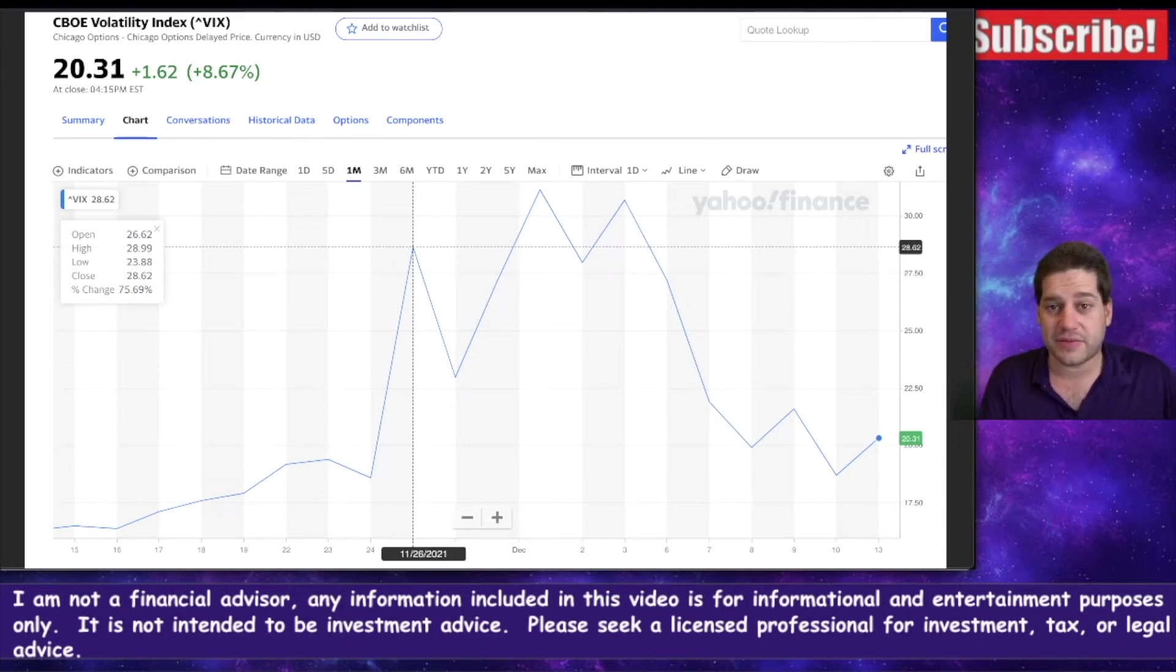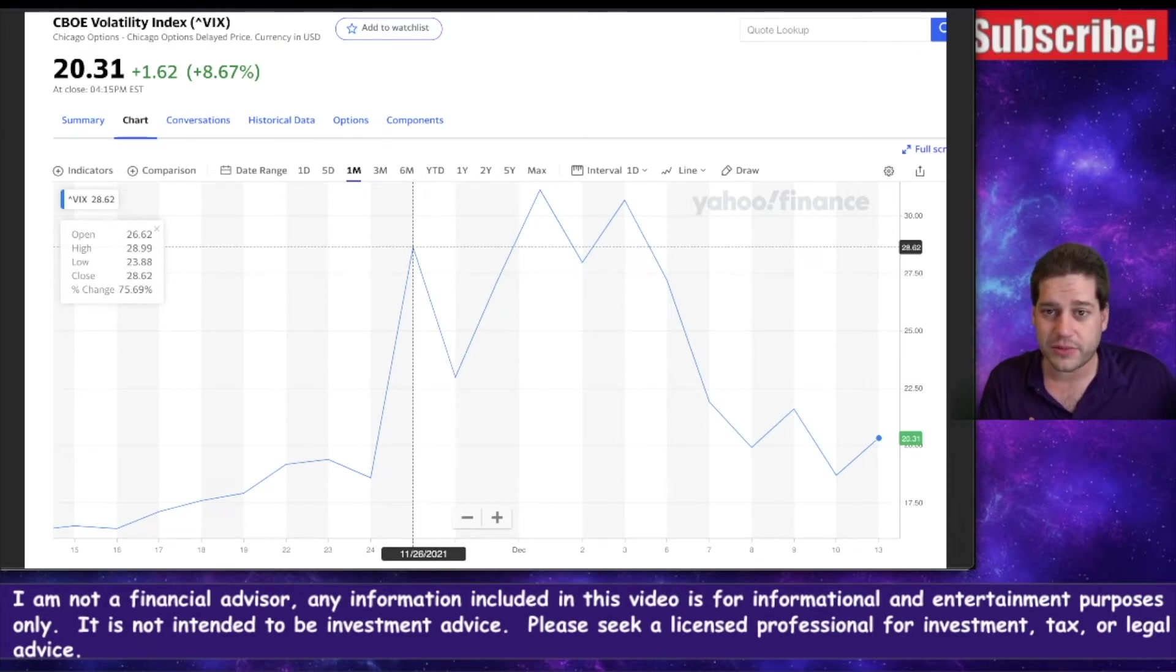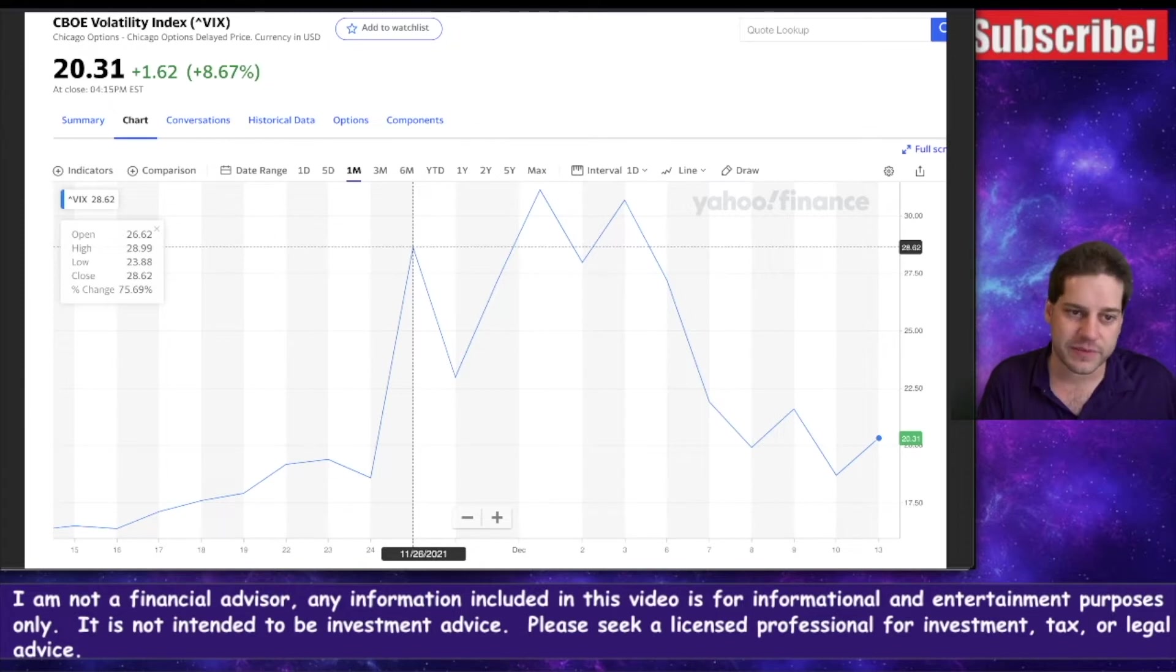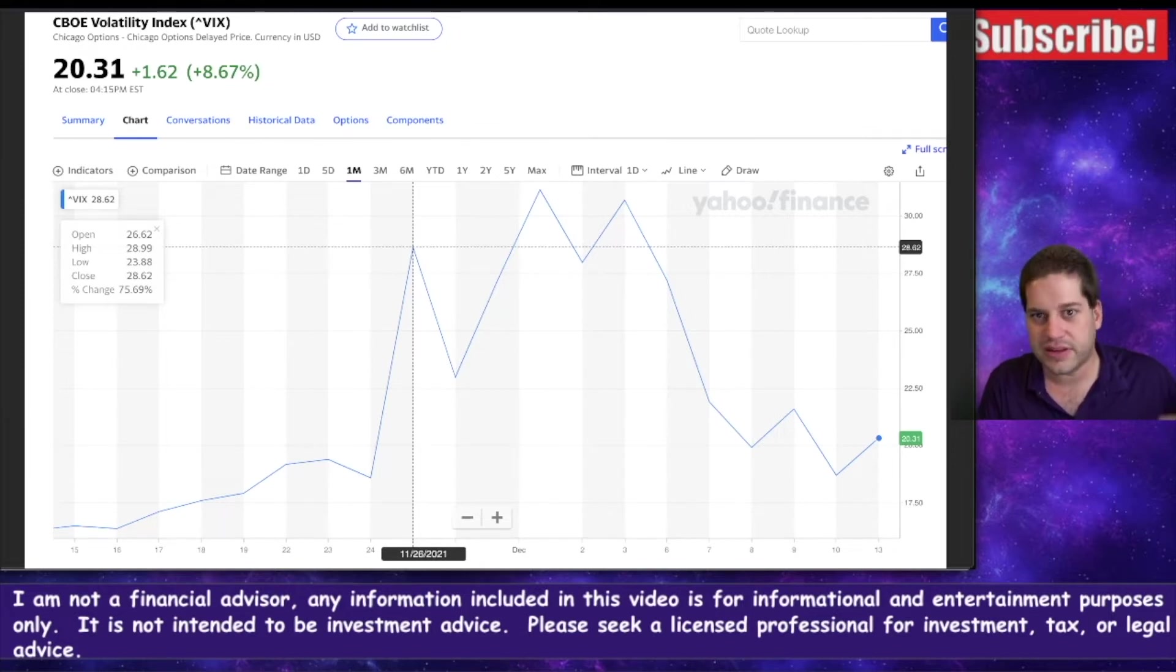On the other side of the coin, if you aren't already in a trade, it might be a good time to sell some plays because I think VIX is going to go up a little bit on Tuesday and Wednesday.